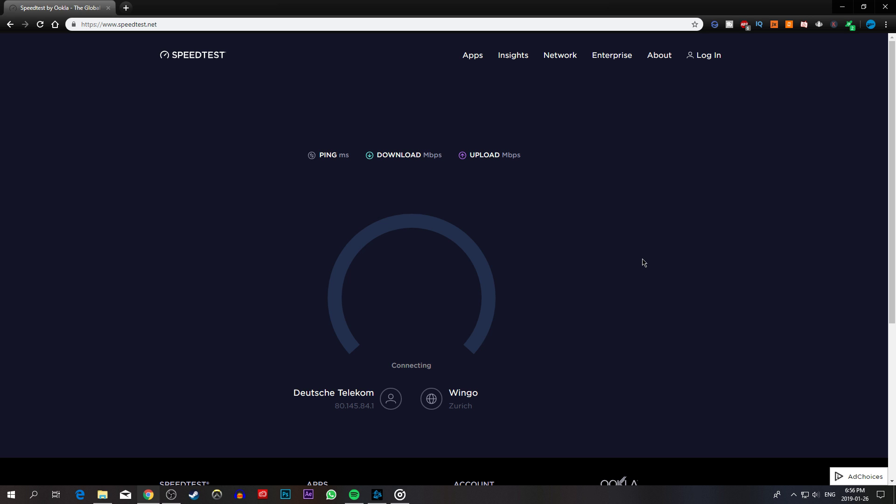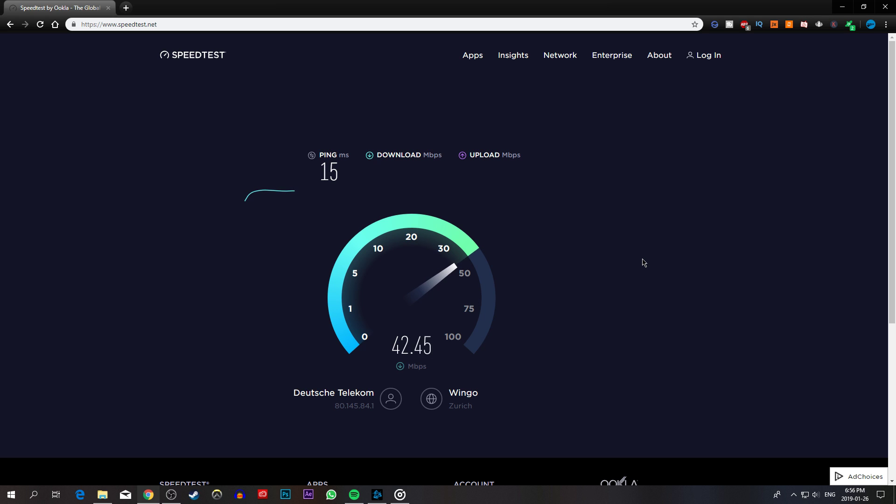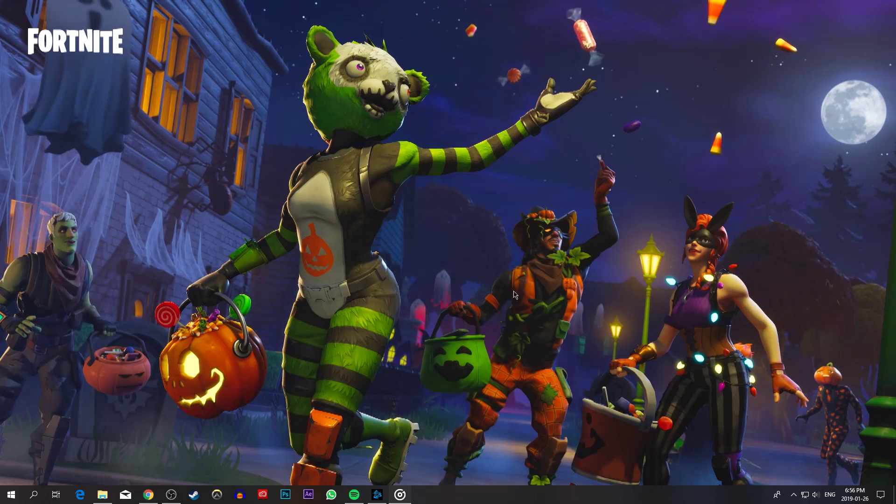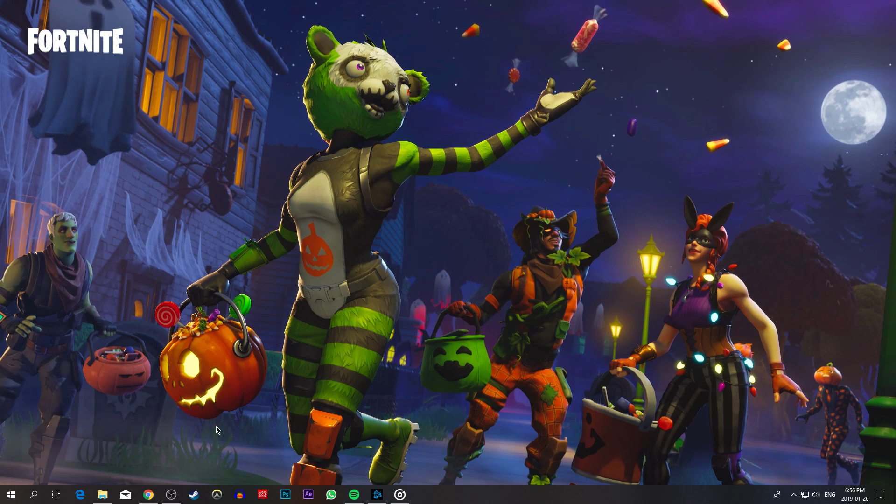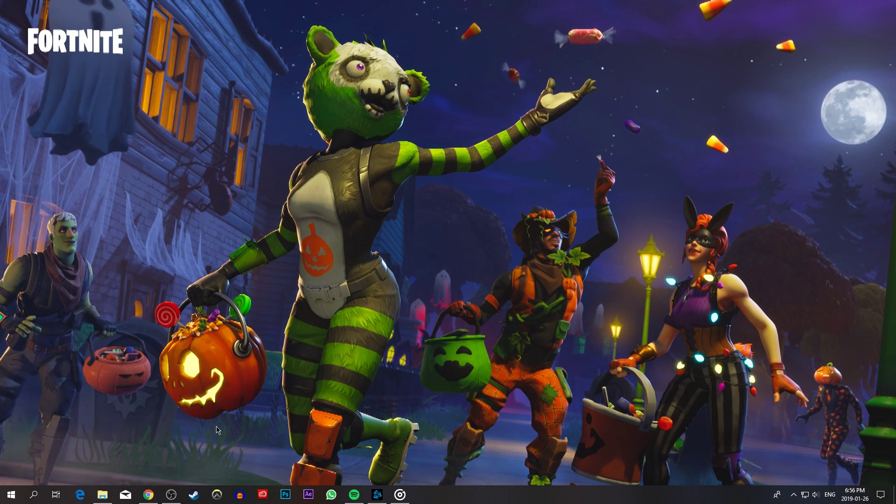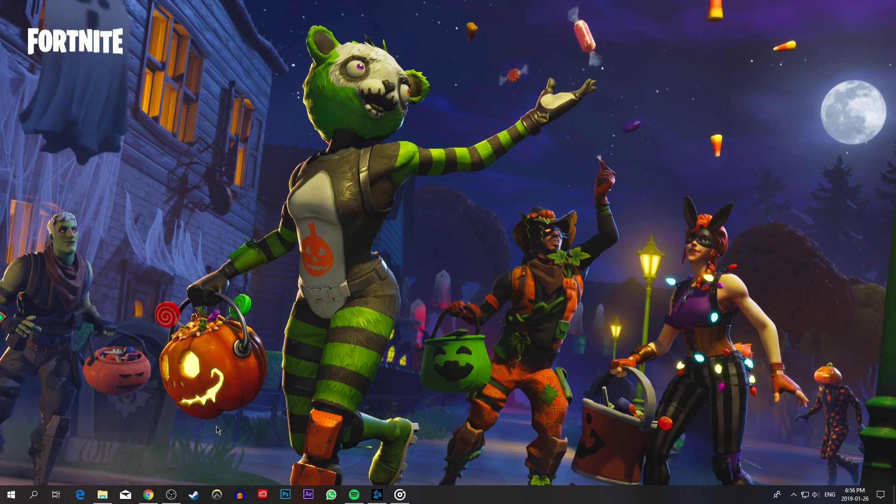To improve your speeds, make sure to reduce the amount of devices connected to your network, and preferably use an Ethernet cable, which will in any case improve your internet speed. Also, restarting your router can help restore your connection.